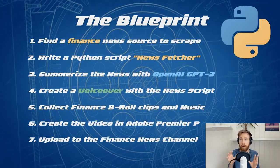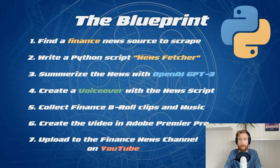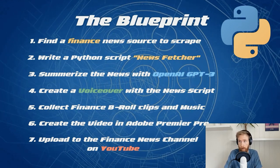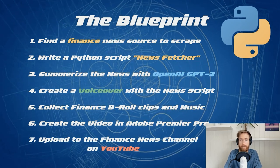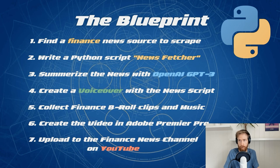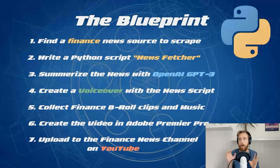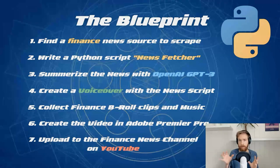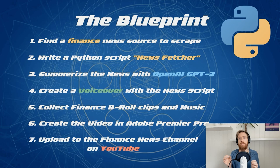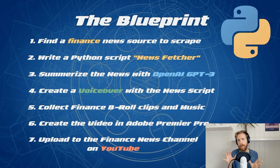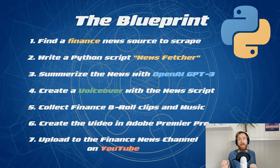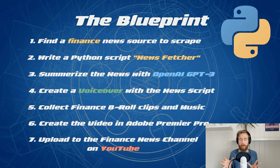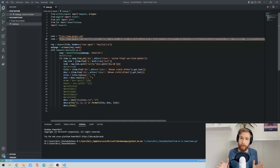I needed first to find a finance news source that I could scrape with a Python script. Of course I needed to write the Python script that I call the news fetcher. And so when I had this news, I needed to summarize it with OpenAI's GPT-3 and take this summarized newscast script and do a voiceover with Azure. Just collect some finance b-roll clips and music and put it all together in Adobe Premiere Pro, then upload the final video to the finance news channel on YouTube.